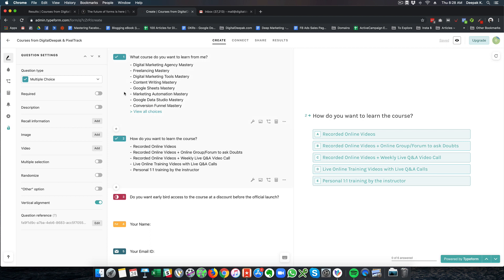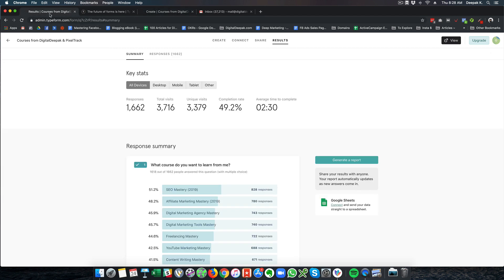So this is how the form is and there are multiple options to create a form. I will also show you how to create a brand new form. But first let's have a look at the results from this particular form.